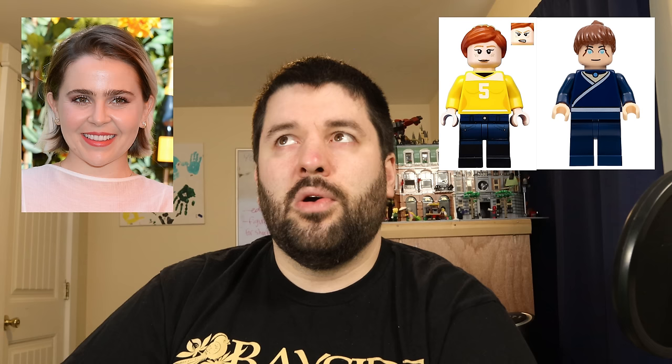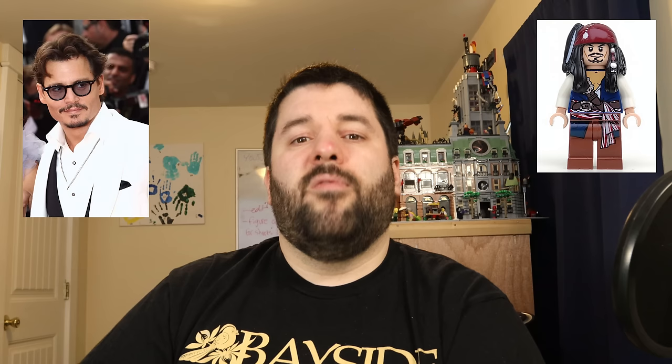Greg Cipes voices Iron Fist from Ultimate Spider-Man, Michelangelo from the 2012 TMNT, and Beast Boy from Teen Titans Go. Mae Whitman voices Katara from Avatar: The Last Airbender, April O'Neil from the 2012 TMNT show, and Batgirl from DC Superhero Girls. Johnny Depp is Captain Jack Sparrow from Pirates of the Caribbean, Tonto in The Lone Ranger, and Gellert Grindelwald for a couple of Fantastic Beasts films.